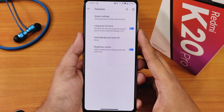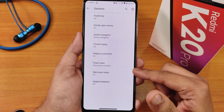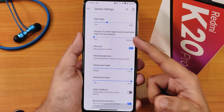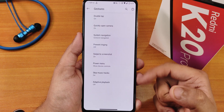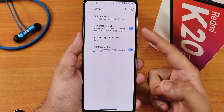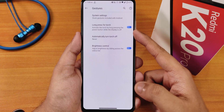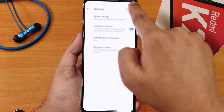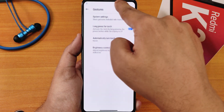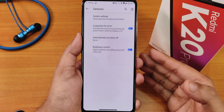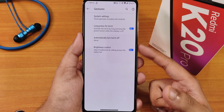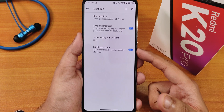In gesture settings we have system navigation gestures, swipe-to-take-screenshot, and more. You also get brightness control by sliding a finger on the status bar — that's working flawlessly and works amazingly well. Long press power button to toggle torch is also there and works fine even when the device is locked.